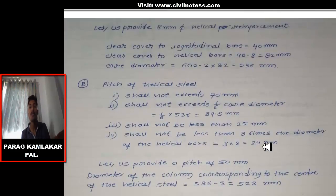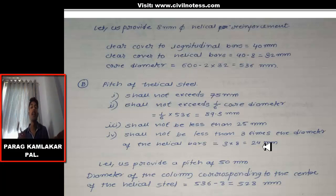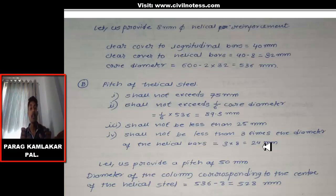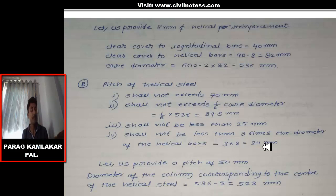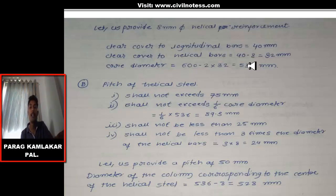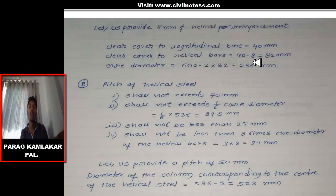Next, we provide 8 mm helical reinforcement. Helical reinforcement is a spiral transverse reinforcement that binds all the longitudinal bars together in a circular column. The clear cover to the longitudinal bar is 40 mm. The clear cover to the helical bar is 40 − 8 = 32 mm, since the helical reinforcement is the outermost element.